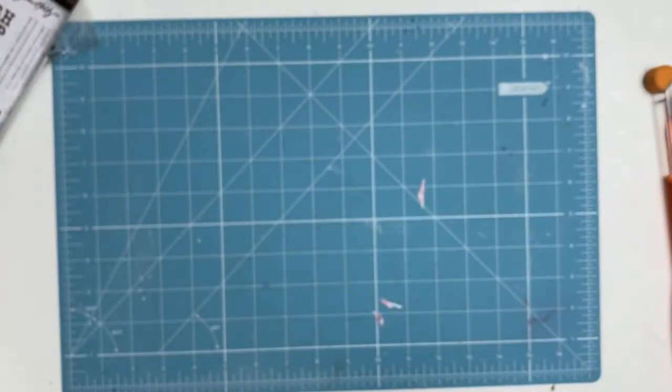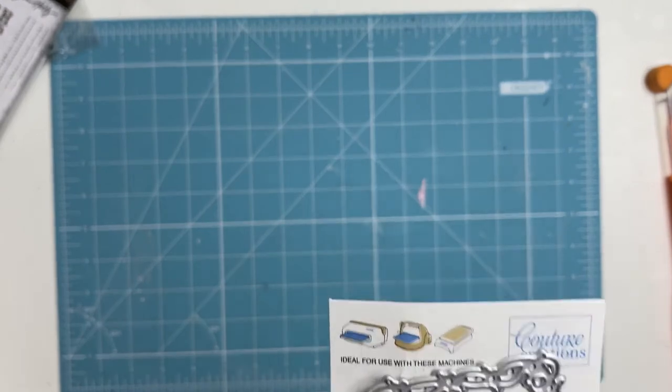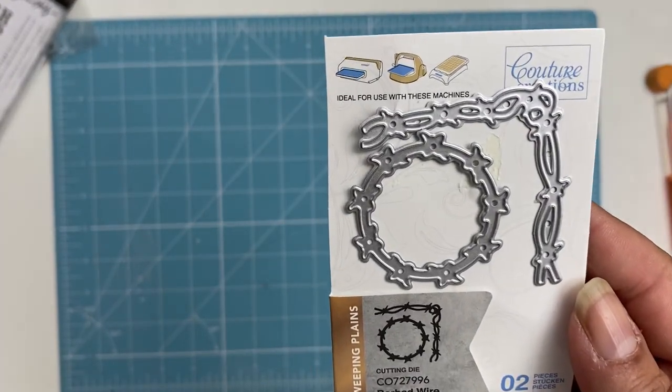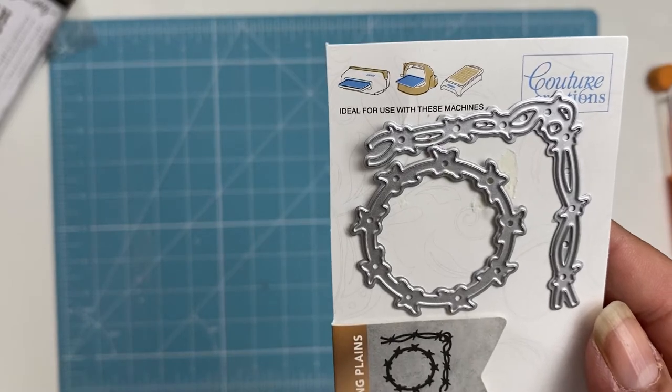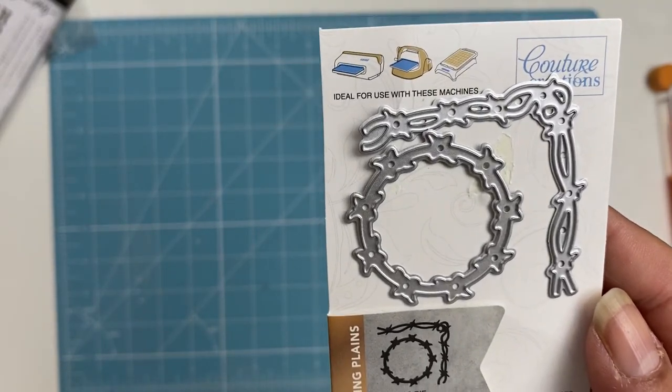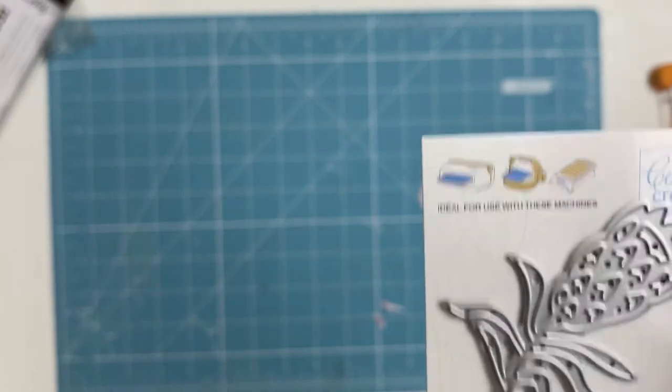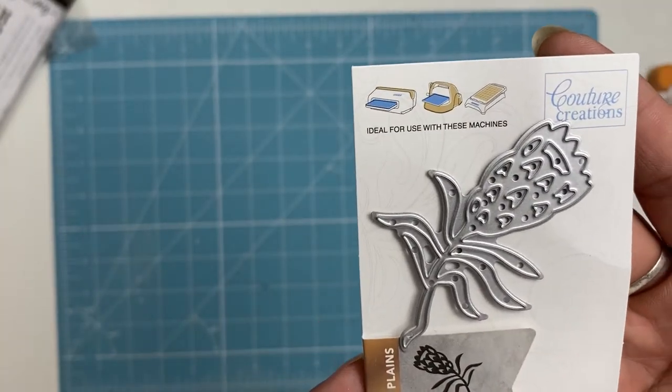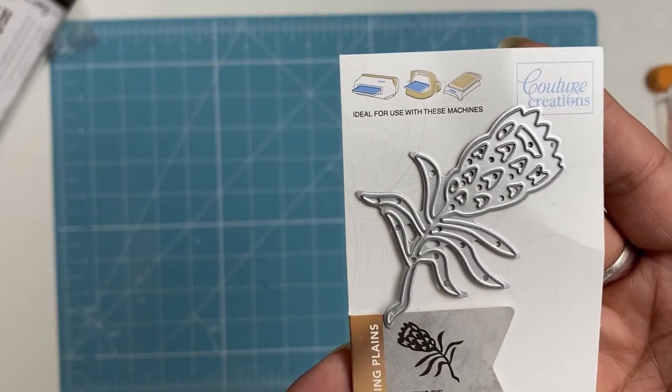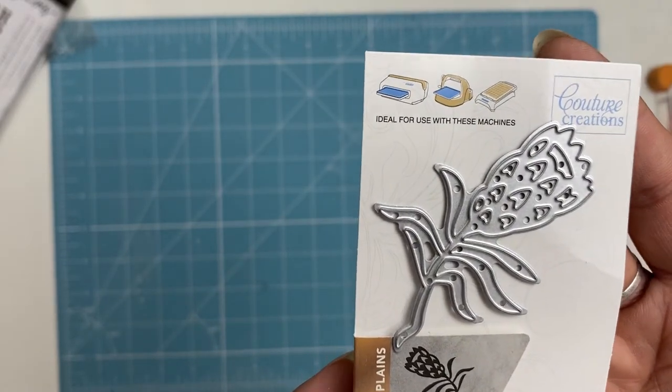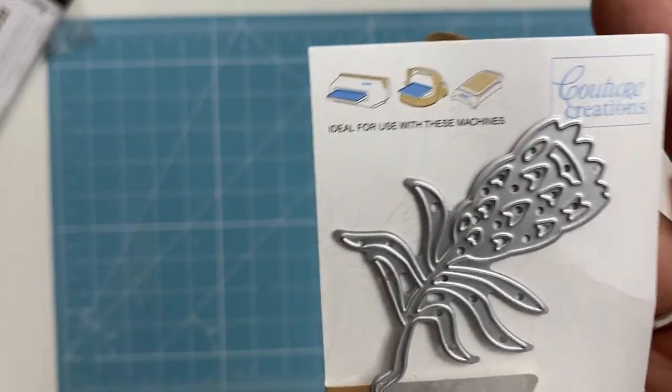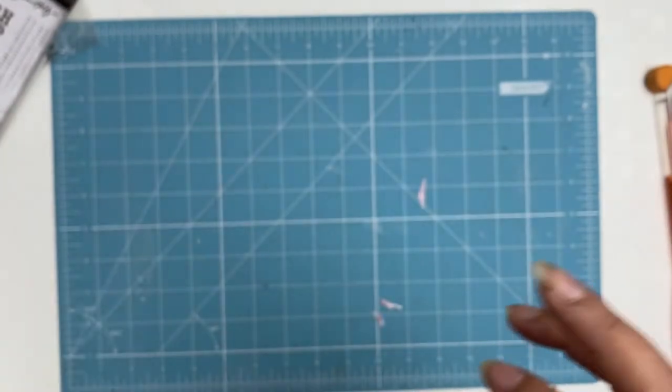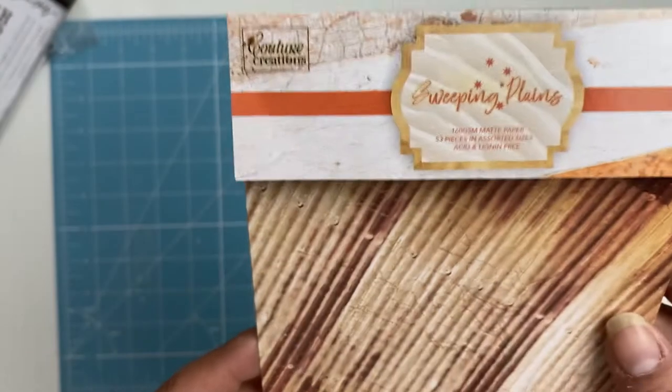Can't wait to see what I do with that. I've got a few more dies this time around, I should say, not this year. This one here is a Cordier Creations die called barbed wire, and I'm hoping to use that on a photo I'm hoping I've got some photos of us when we're doing the fencing for keeping the sheep in. Then there's this lovely blooming protea, and this is also a Cordier Creations from the Sweeping Plains. The barbed wire was also from the Sweeping Plains collection. Love that.